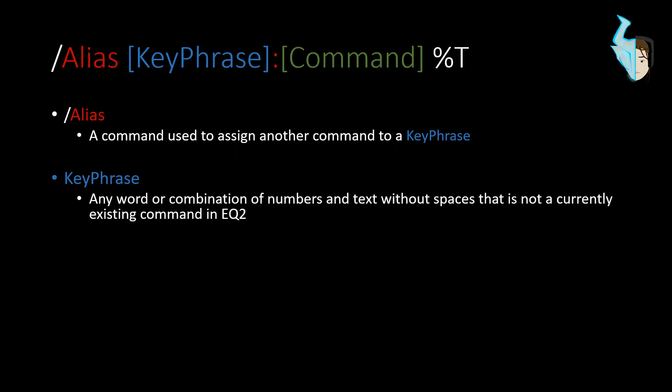The key phrase is any word or combination of numbers and text without spaces that is not currently an existing command in EverQuest 2. So, that key phrase will become the actual command. So, the command is any pre-existing command within EQ2.